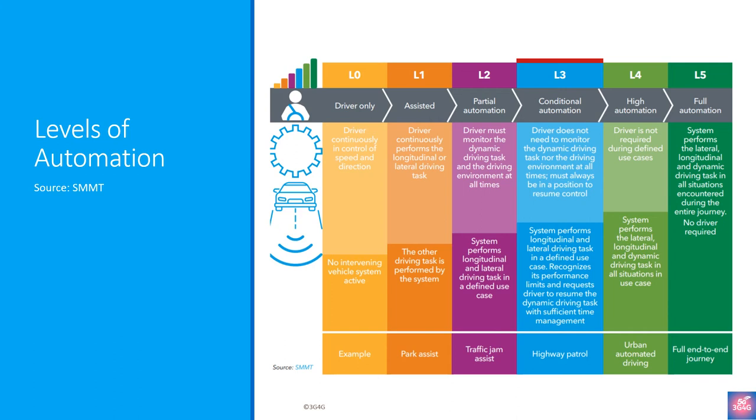In Level 2, there is partial automation, where the vehicle can control both steering and acceleration or deceleration. Here, the automation falls short of self-driving, because a human is sitting in the driver's seat and is responsible for the car control at any time. Tesla Autopilot is an example of Level 2 automation.